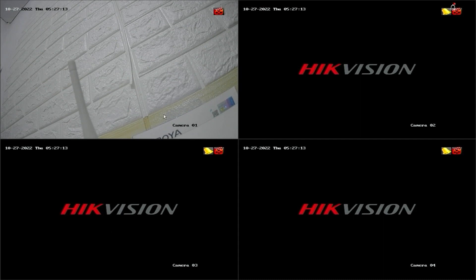On this CCTV monitor screen, you can see that each channel has a recording icon, even those without cameras are currently recording. This quickly depletes the storage capacity, resulting in limited recording time.